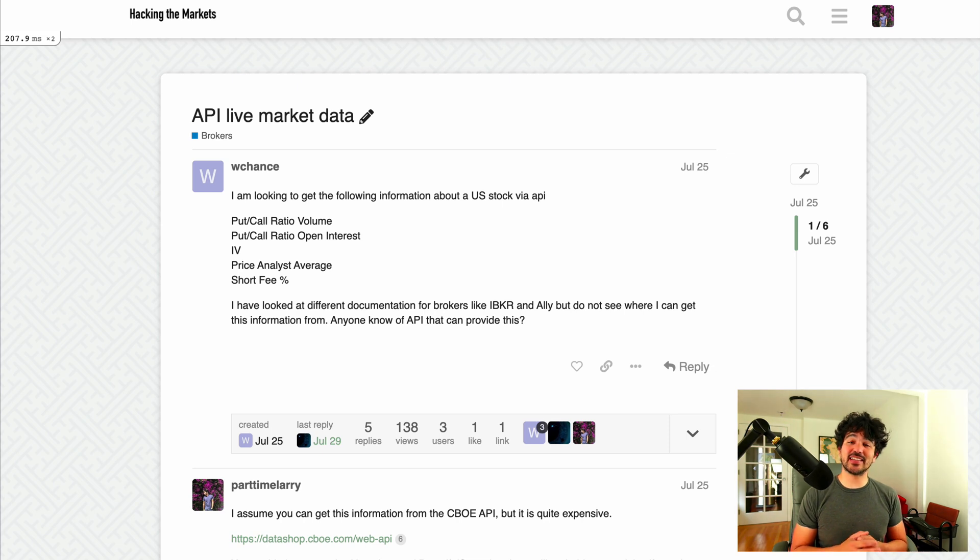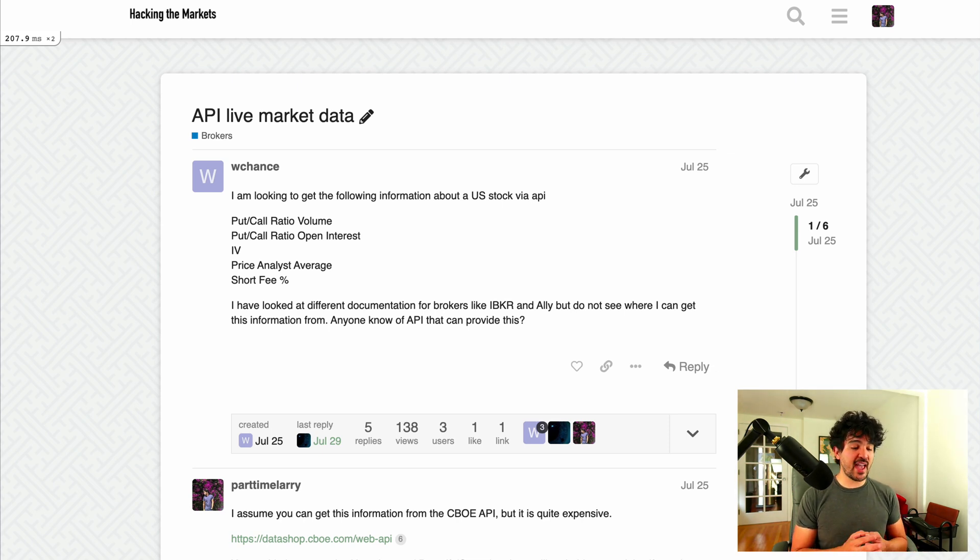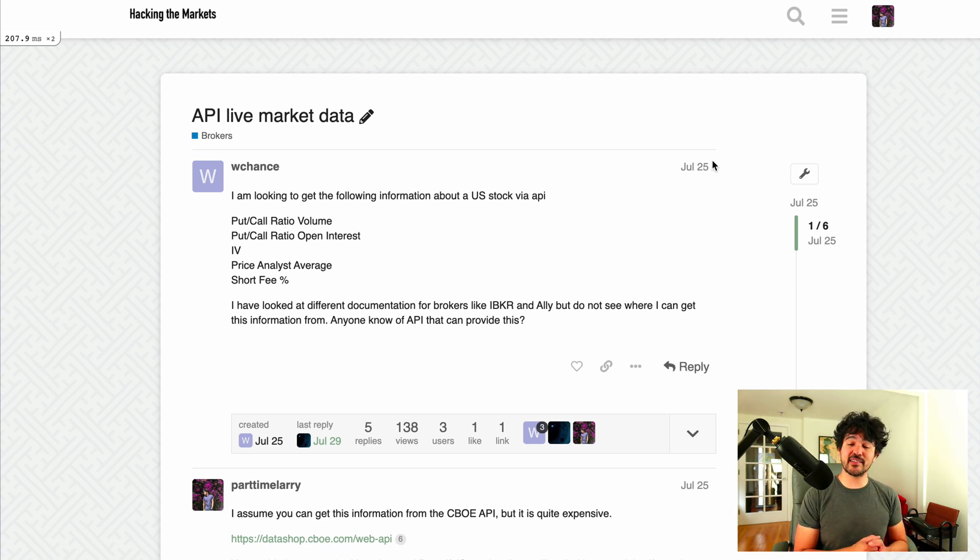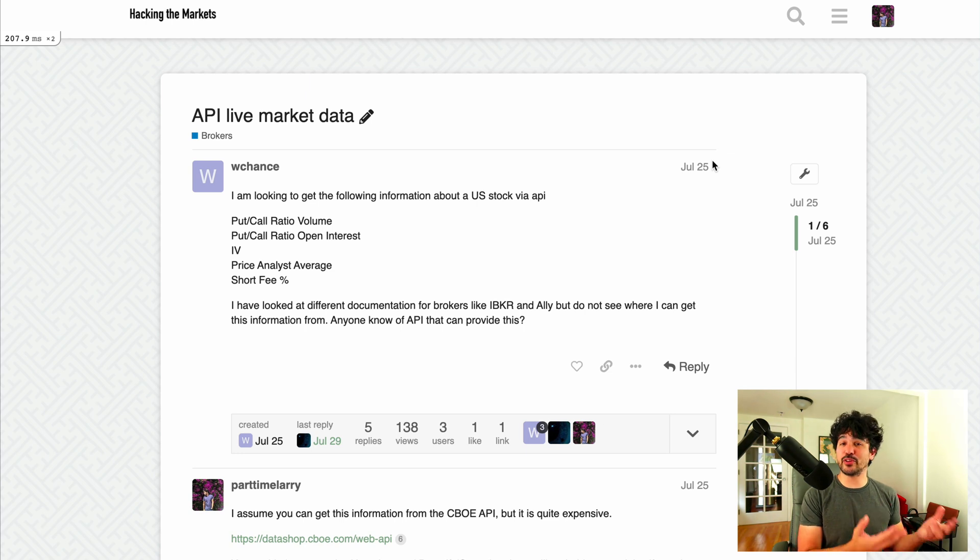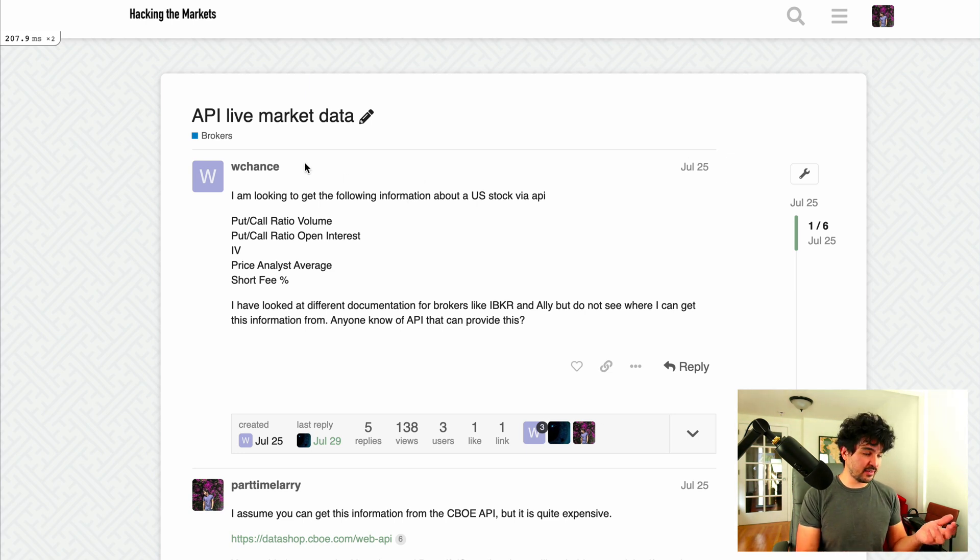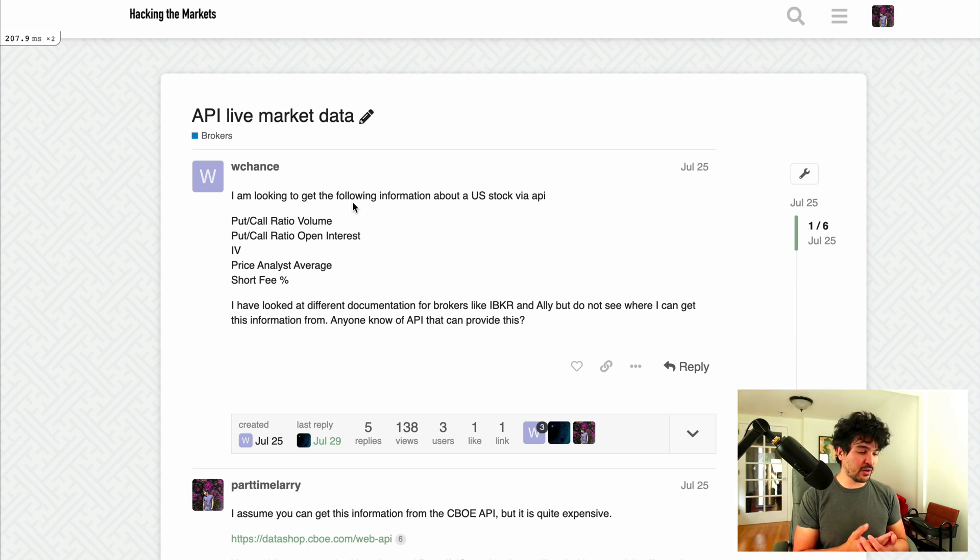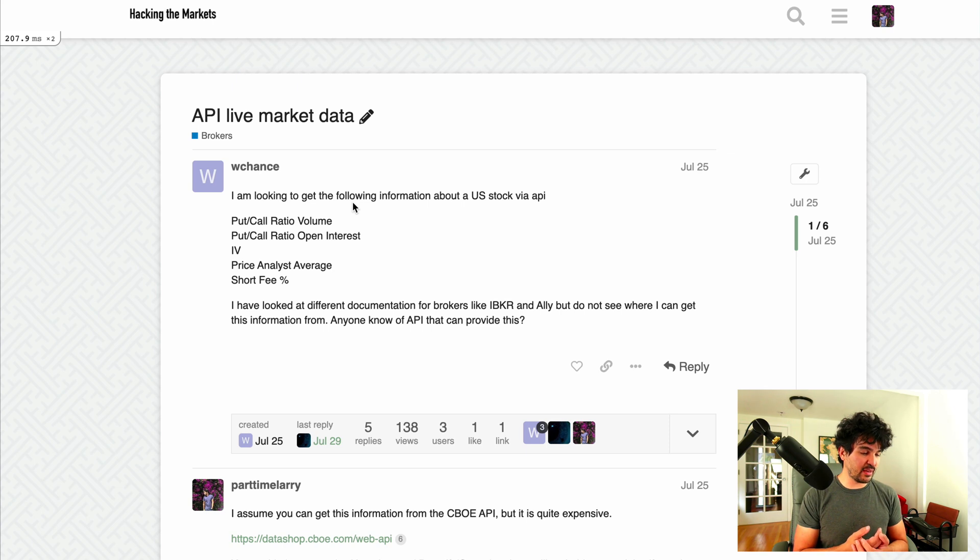The first dataset we'll focus on is the put call ratio. The reason for that is on our message board, hackingthemarkets.com, someone's already asked about this and I didn't give a full example of how to do this. But WChant says, I'm looking to get the following information about US stocks via API: put call ratio volume, put call ratio open interest, IV, price analyst average, and short fee.